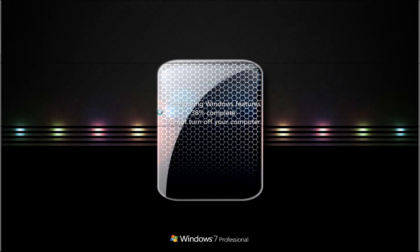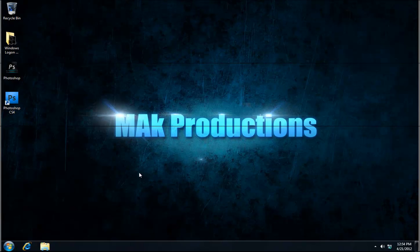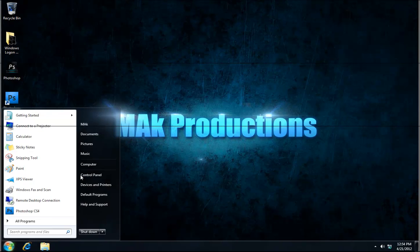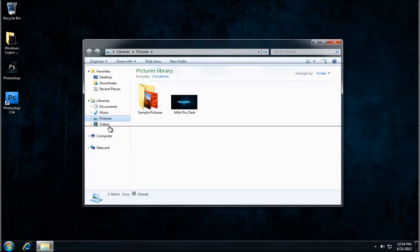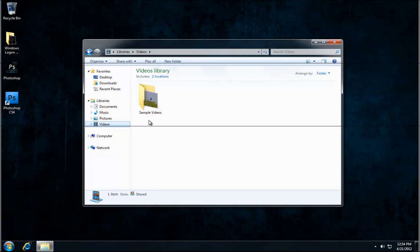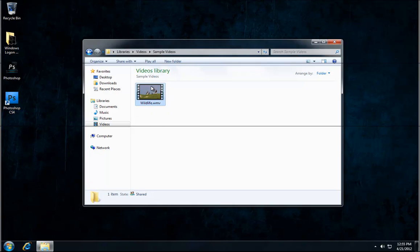After restarting it will configure the windows features again. When it's logged in just go ahead and click on start. It's going to be a little bit slow now. Videos, sample videos. Double click on any video, just want to open up any video really.